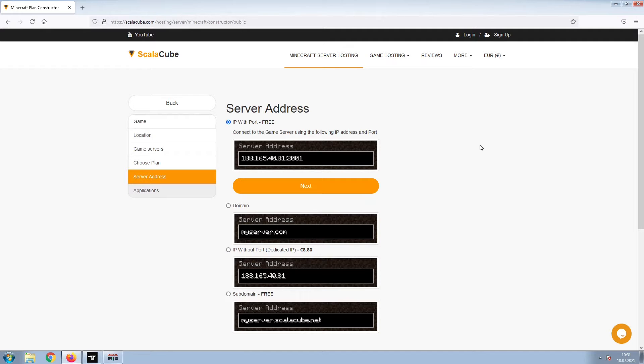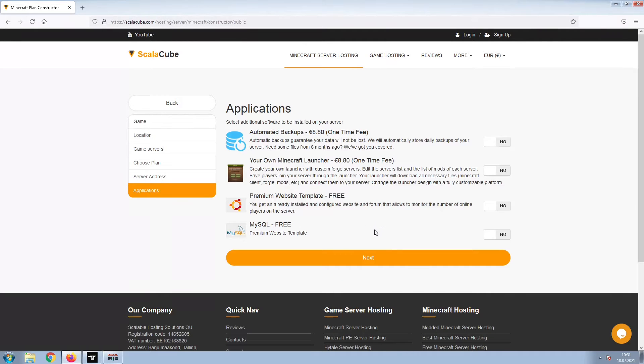Next, choose your server address. For the purpose of this video, we will be selecting the default IP with port. This can be changed at a later date.